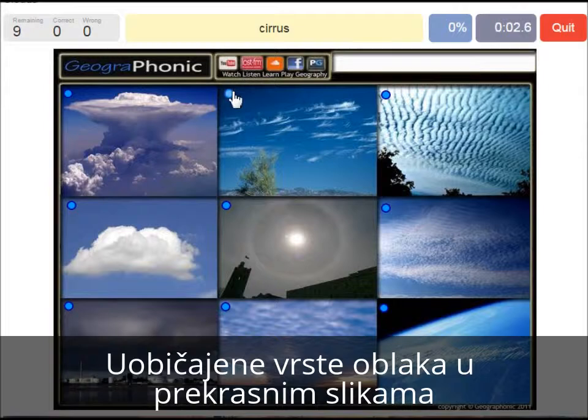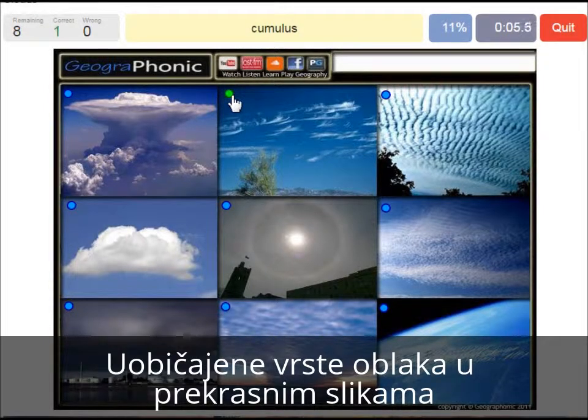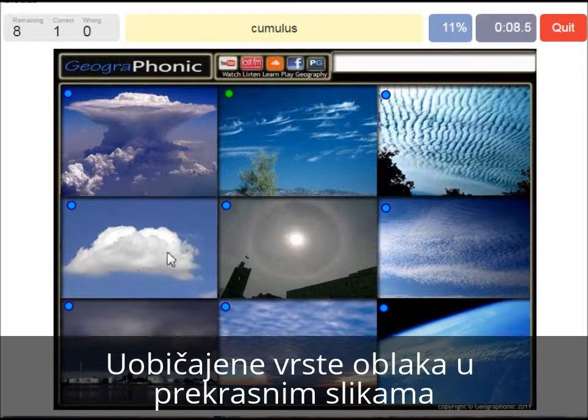Cirrus clouds are these ones — ice crystals. A cumulus cloud; this is a typical cumulus cloud.